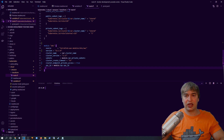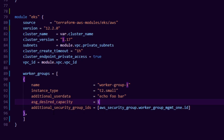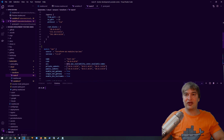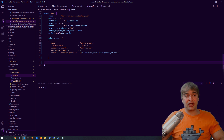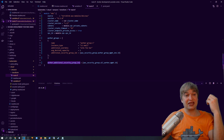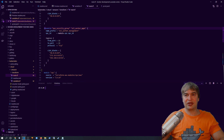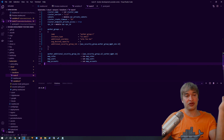Next I define the auto-scaling worker group to deploy. I create an array of worker groups, call this one worker-group-1, specify the instance type as t2.small, optionally pass additional user data, set the desired capacity to 1, and hook up the security group I created earlier for worker group management. The module also allows us to define additional_security_group_ids for any extra security groups — I attach the all-worker-management group here, which I can see if I scroll up.